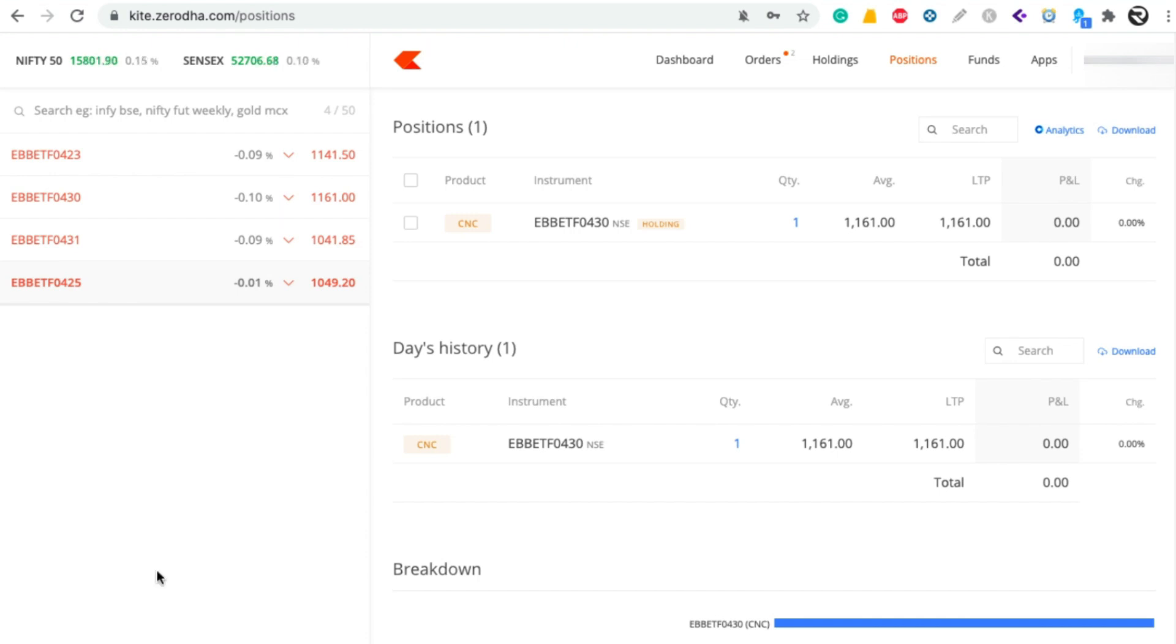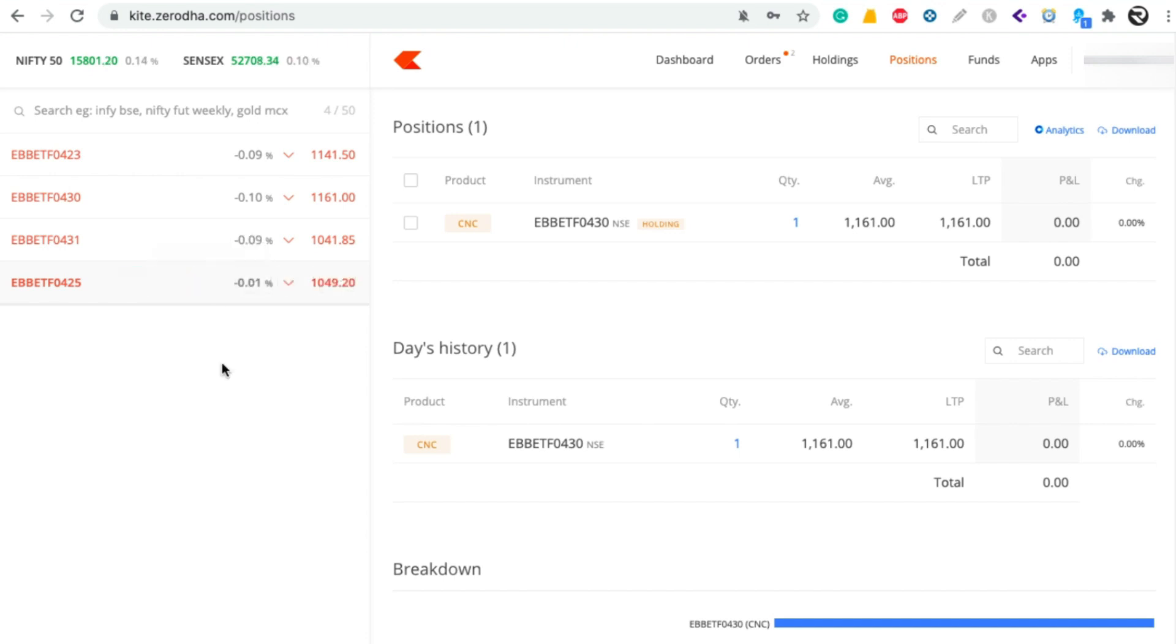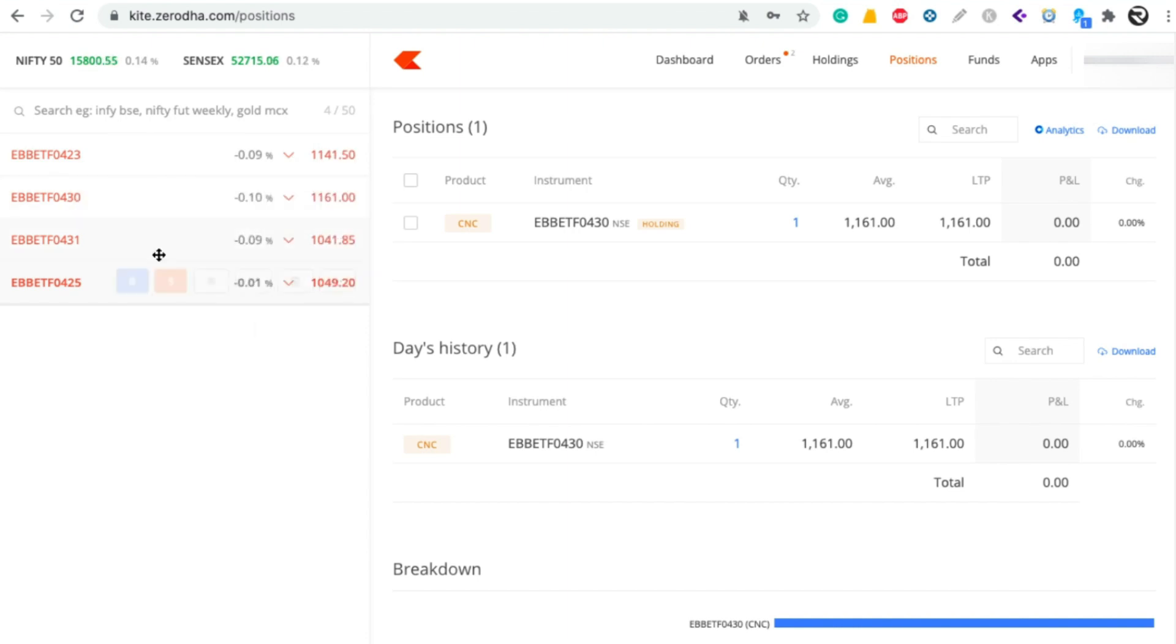Generally the price of ETF will increase if the upcoming Bharat Bond ETFs give less interest. If they give more interest then the demand for the new ETF will increase, so automatically this price will decrease in the market. But if you wait until the maturity then you don't need to worry about it.